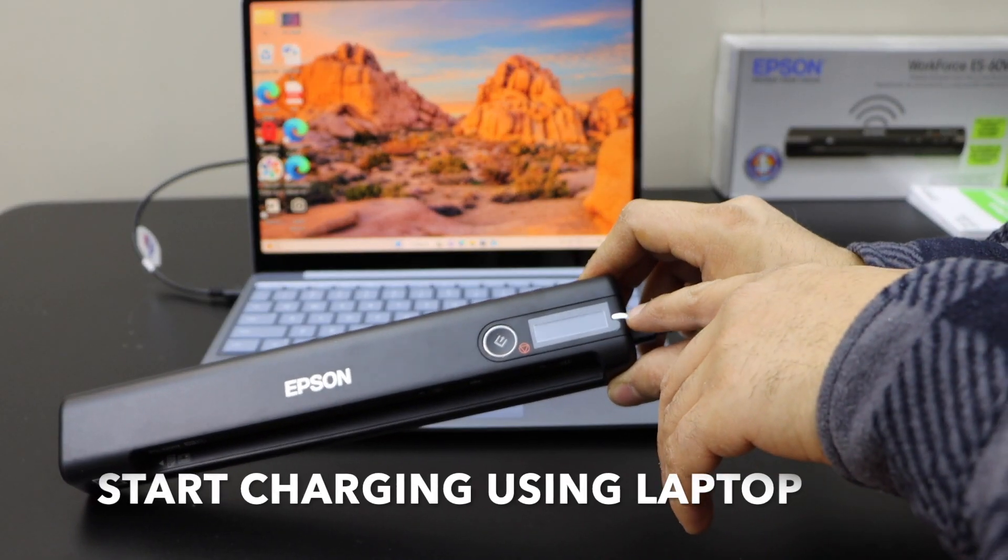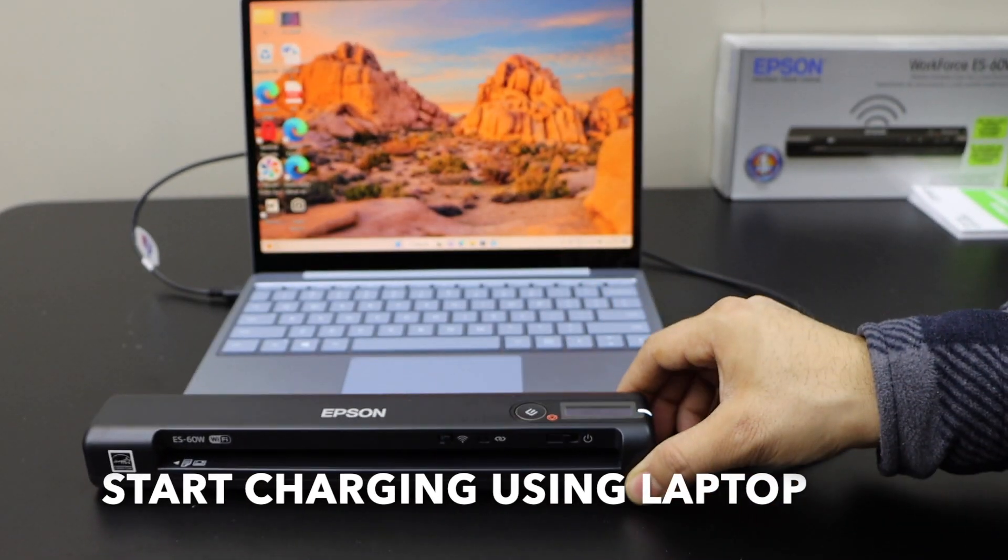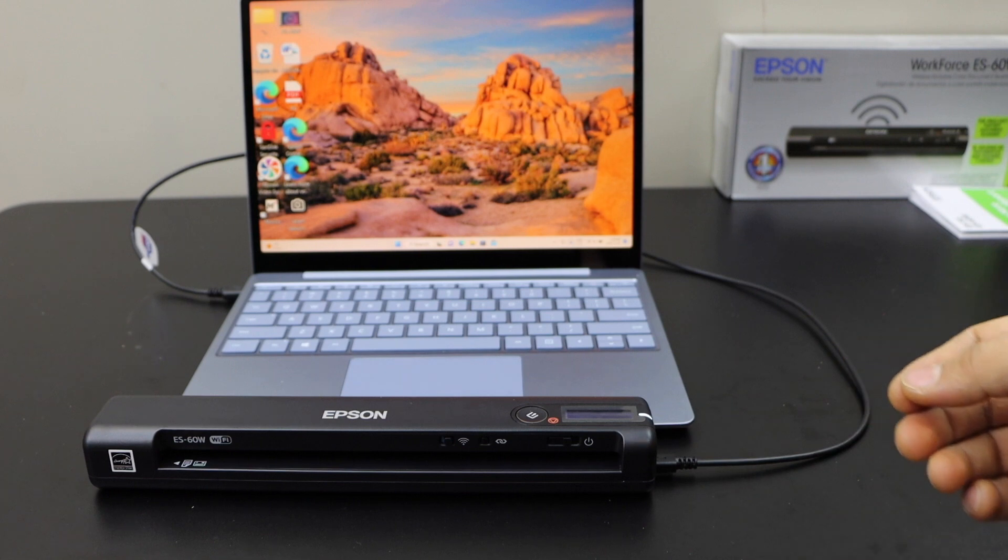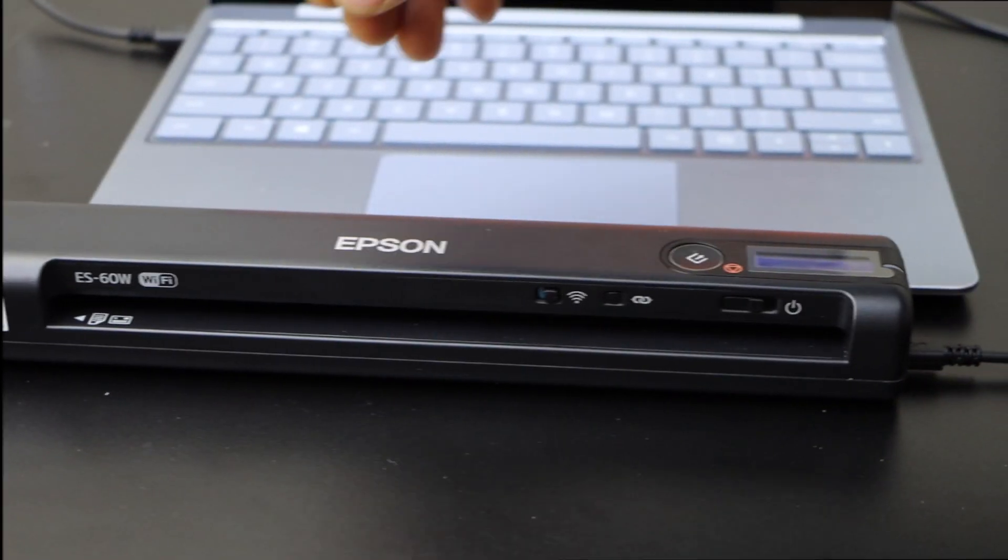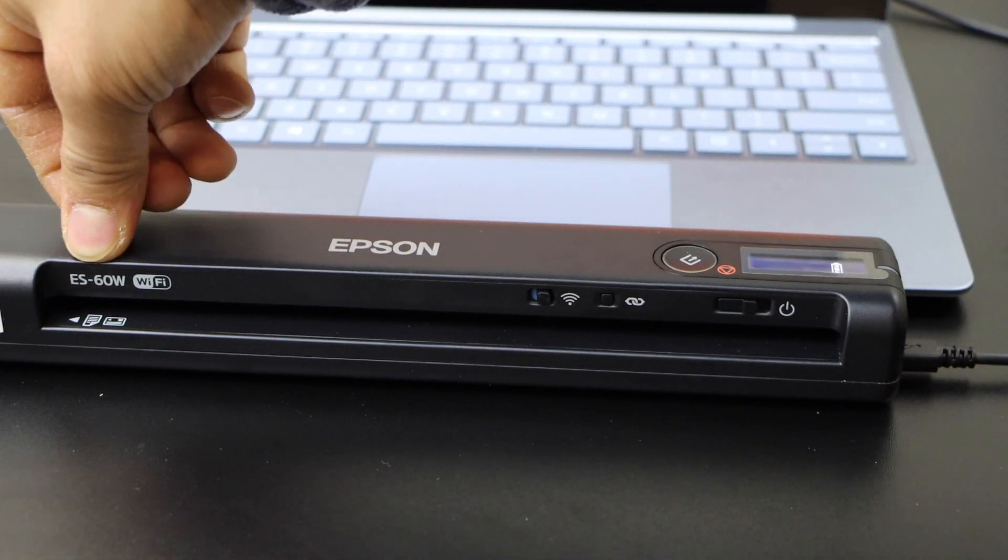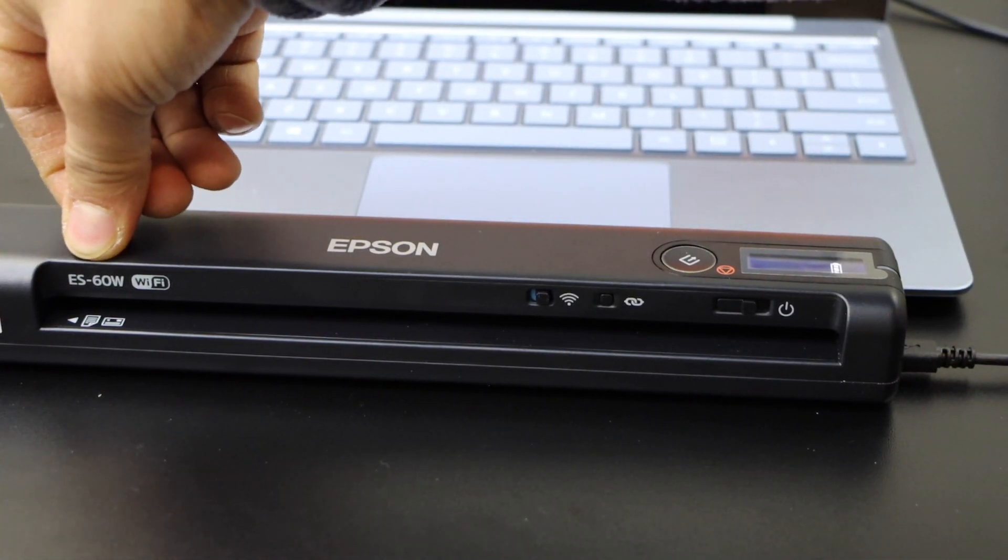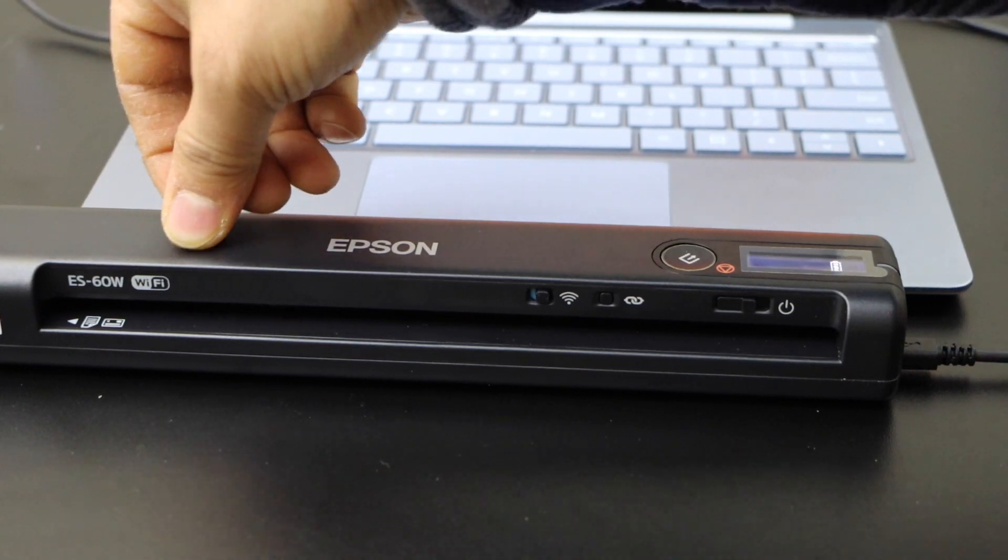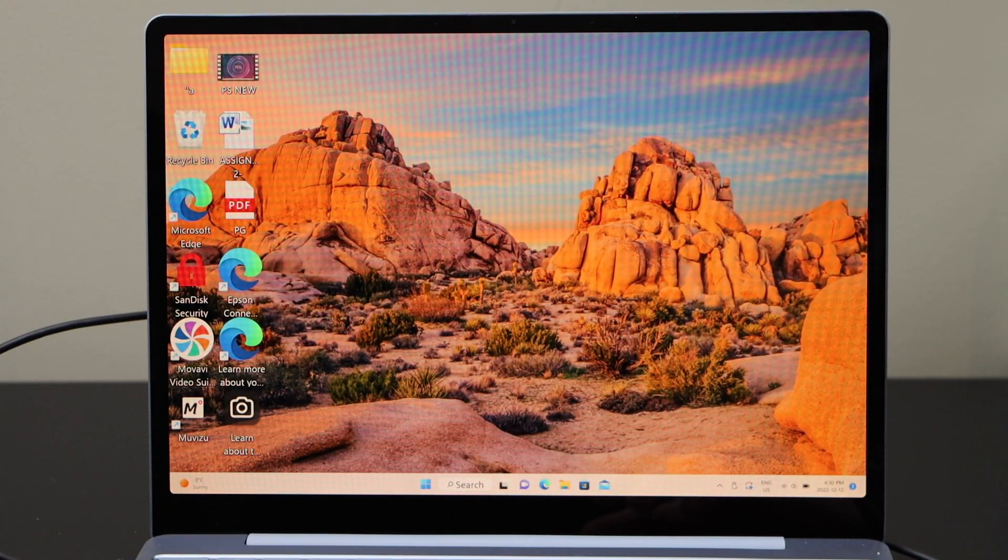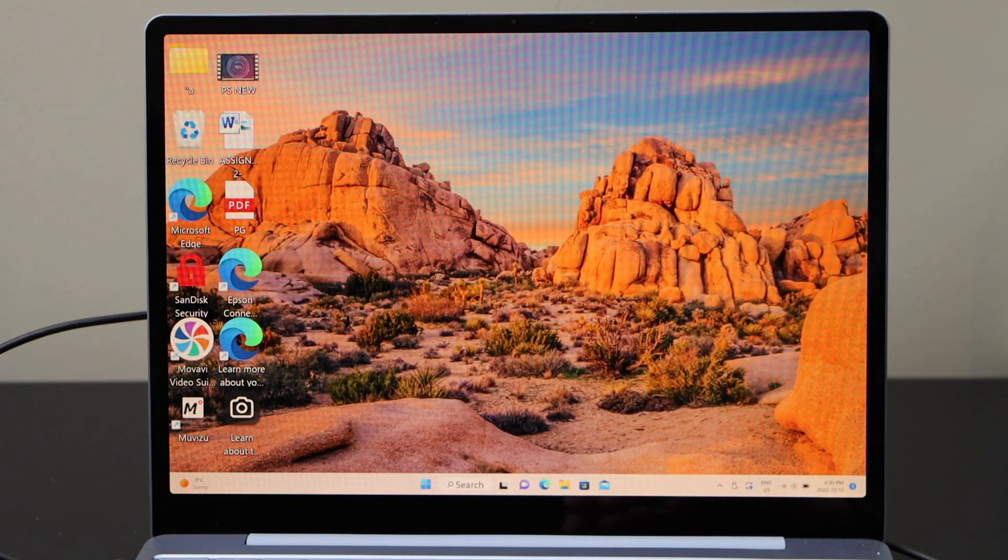You will see this white light and wait for the charging to complete. Now I am going to show you how to setup this scanner that is ES60W. Now we have to download the Epson ScanSmart.